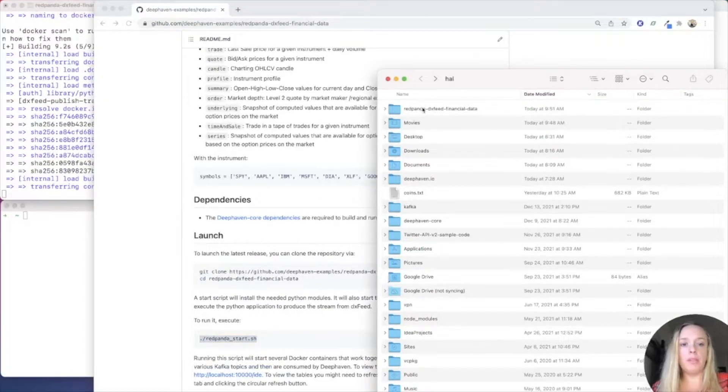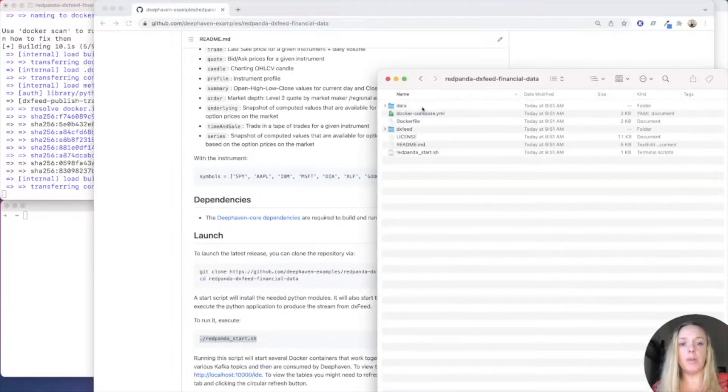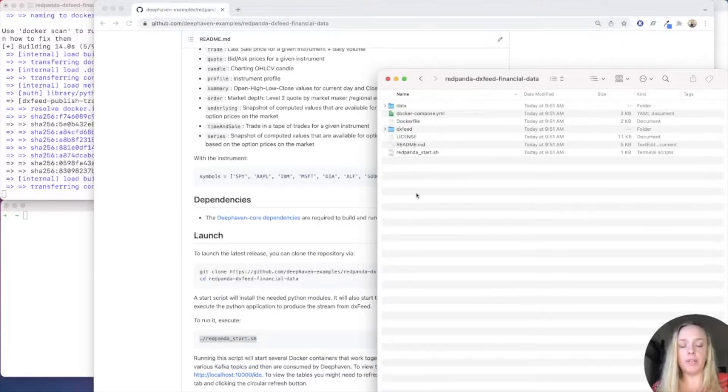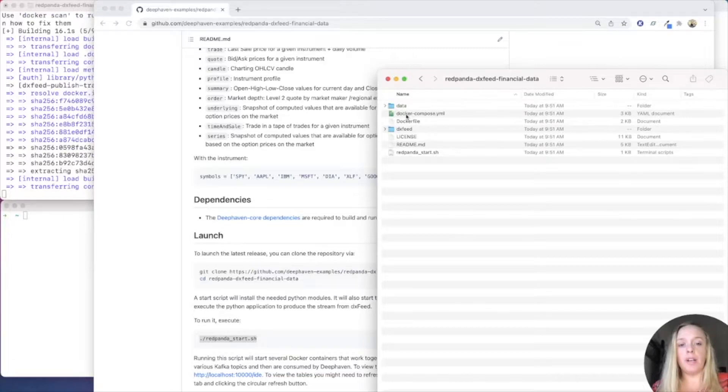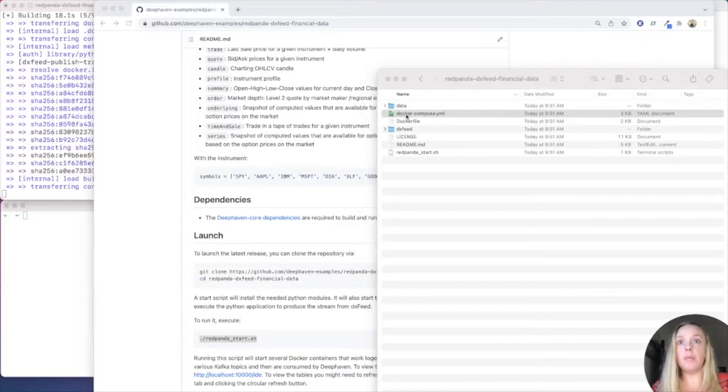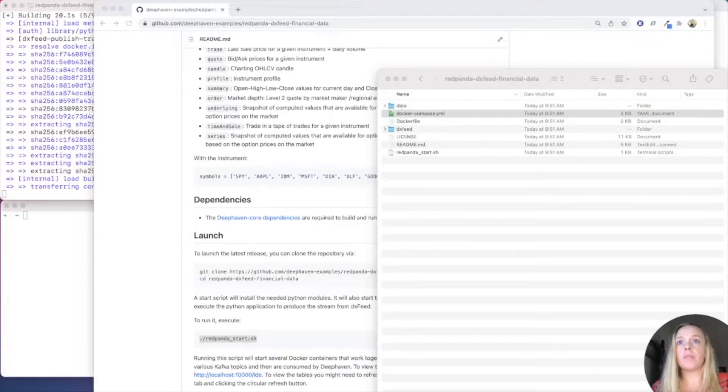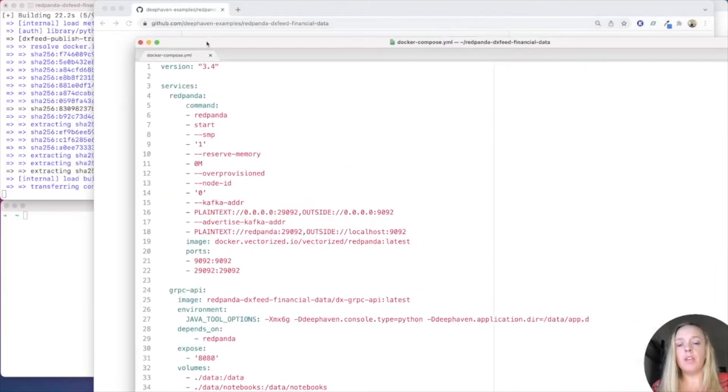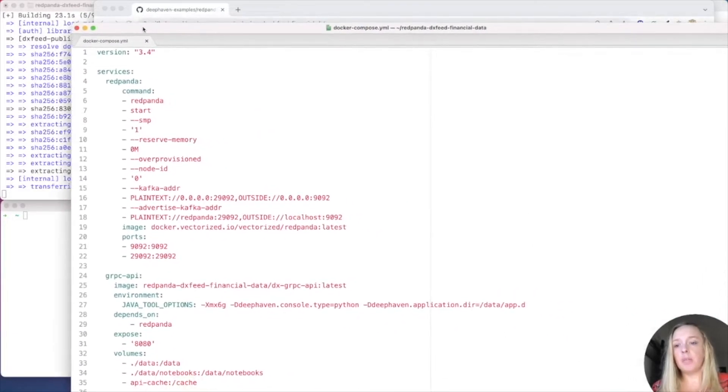So, we made this directory, go into them. And here you can see that it loaded a whole bunch of files. We have the Docker Compose file. I'm going to open that up and see what it has. Okay. So, here's the Docker Compose.